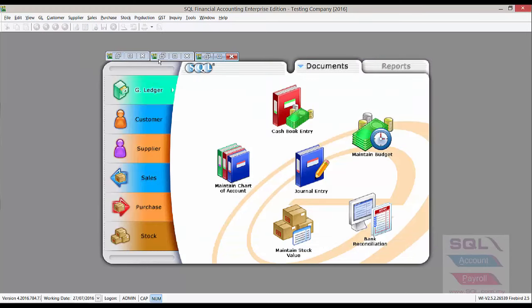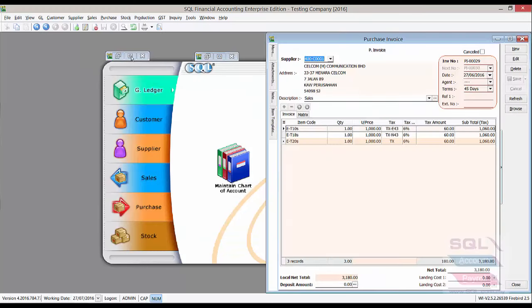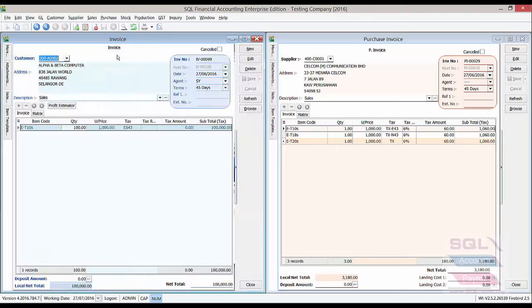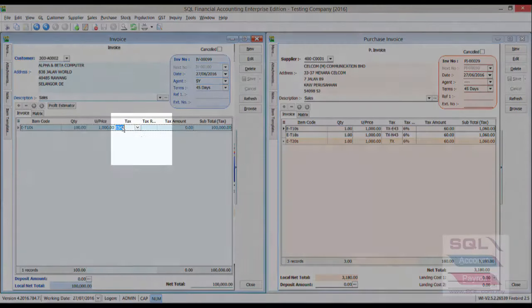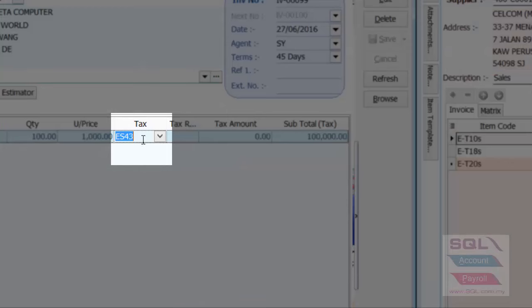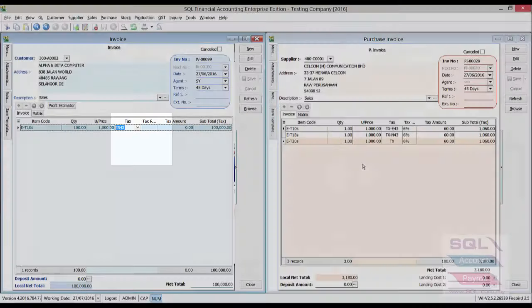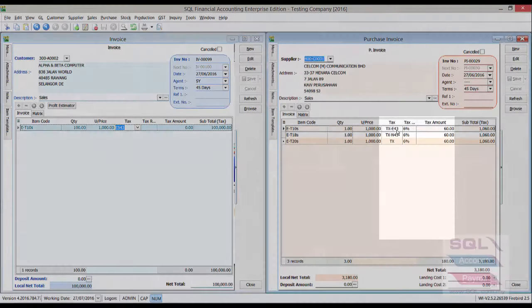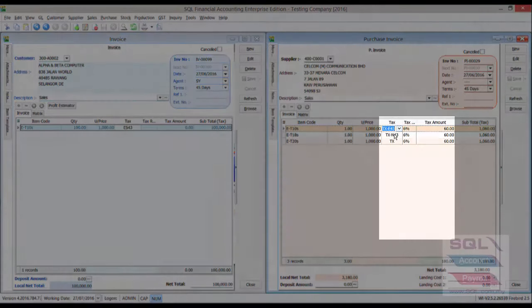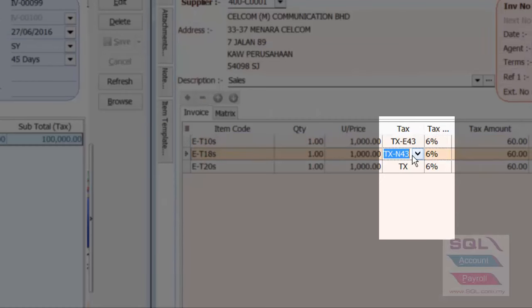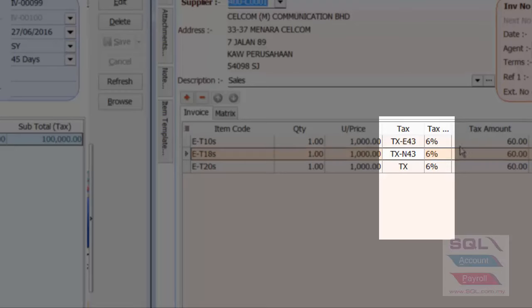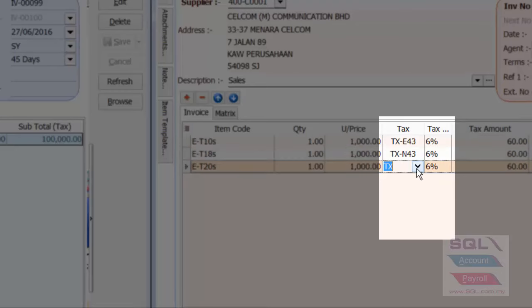Now, let's go to our purchase transaction, as well as our sales transaction. As you can see here, in sales, I already have ES43, an old tax code, and TXNE43, TXN43, an old tax code.